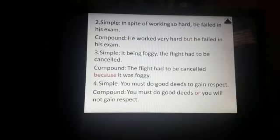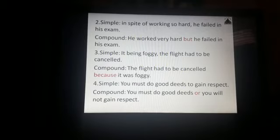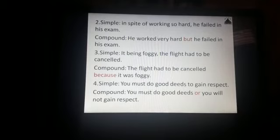Third example. Simple sentence: It being foggy, the flight had to be cancelled. Compound sentence: The flight had to be cancelled because it was foggy. So here we made use of the word 'because'.